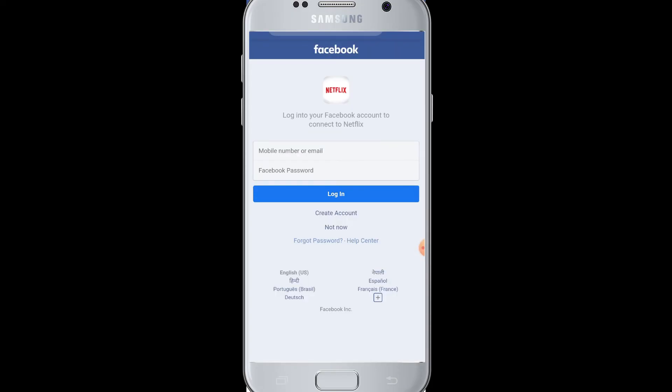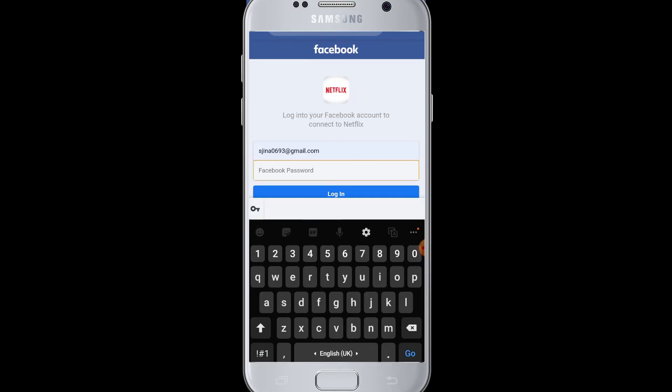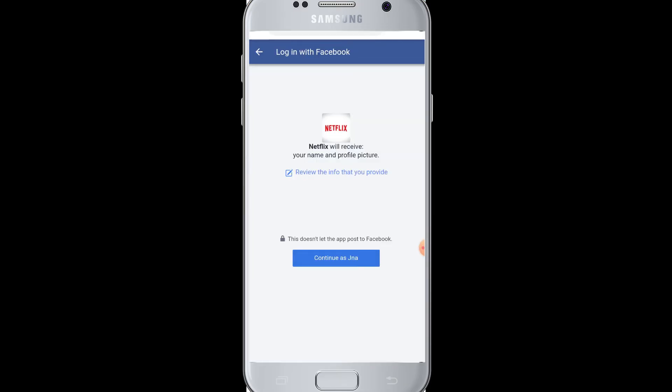You must be logged into your Facebook account when doing this. If you are not logged into Facebook, you will have to log in by entering your email and Facebook password. Enter your Facebook email and password, then log in to Facebook.